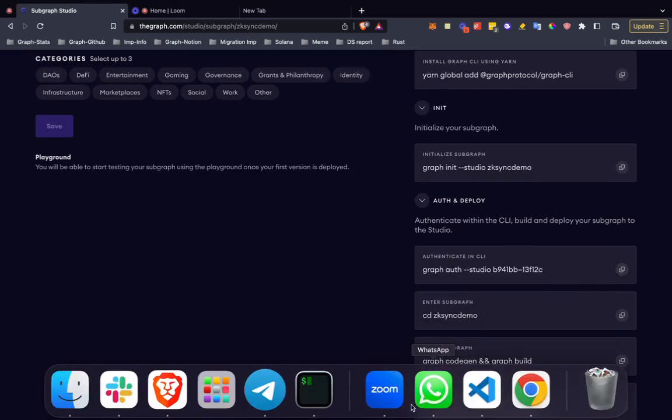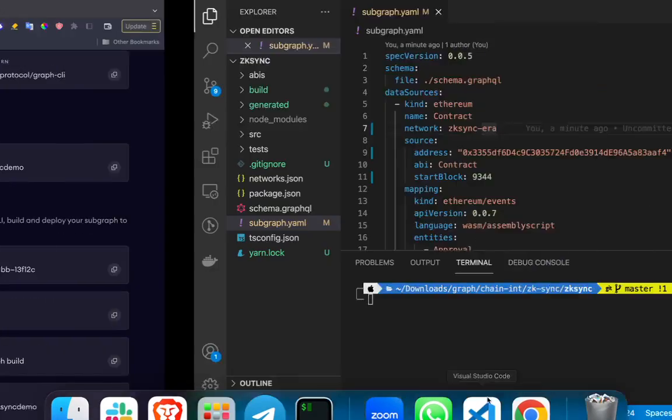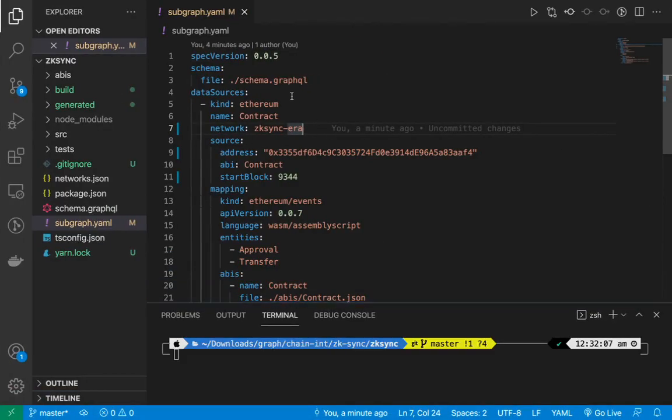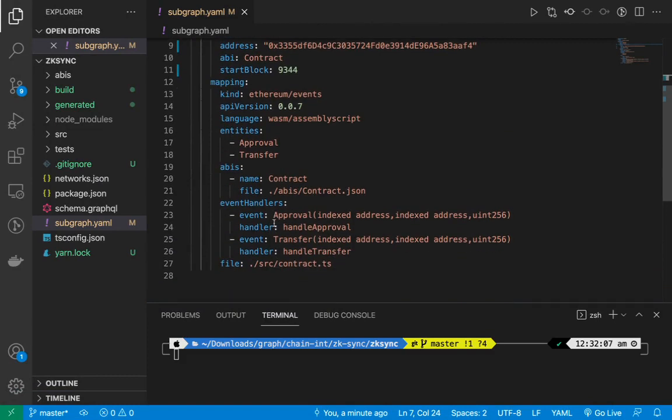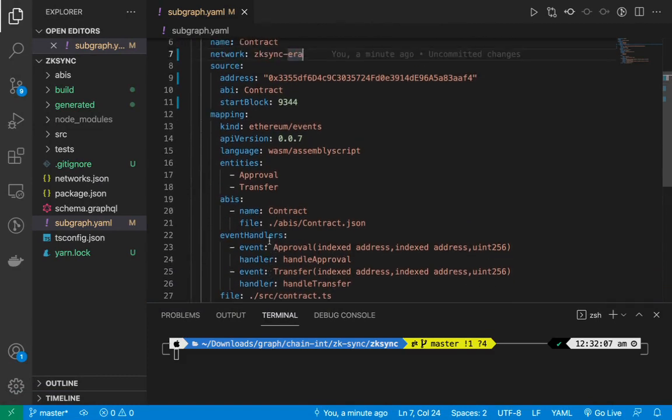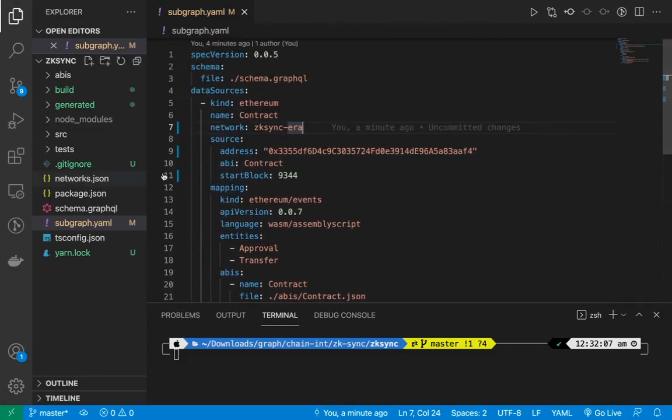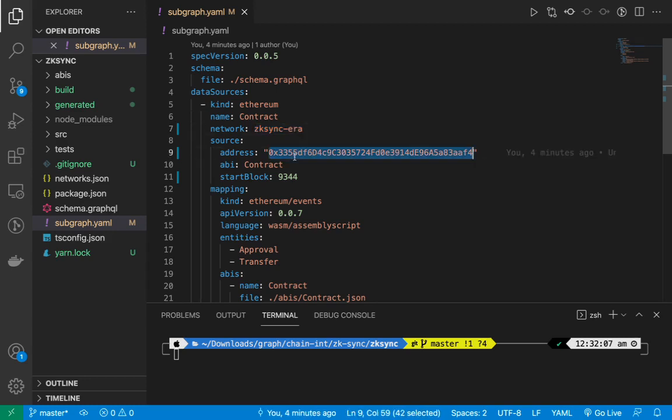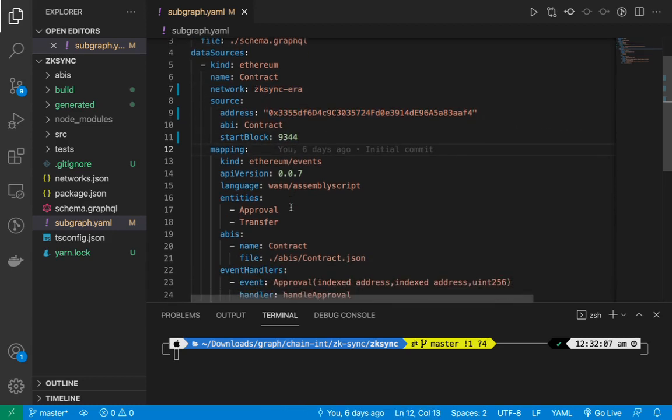Once that is done, I have a demo subgraph to show. You can see over here this is the demo subgraph which has all the details like the manifest name zk-sync era, the smart contract name, the start block.